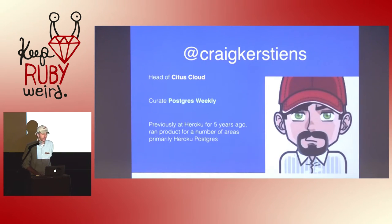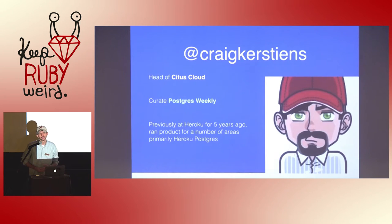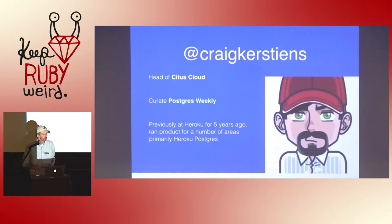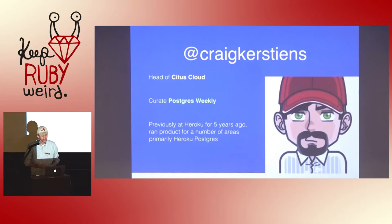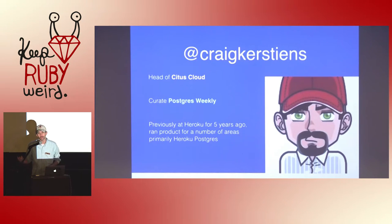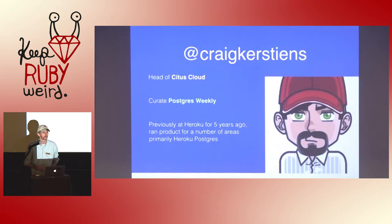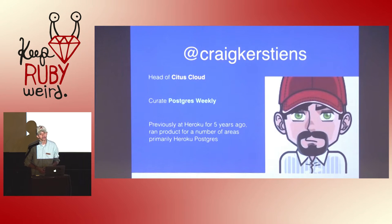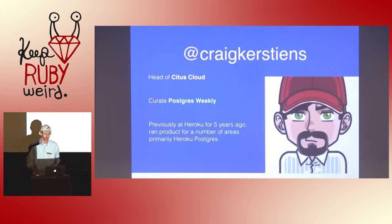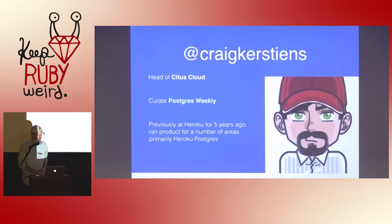So really quick background. I head up Citus Cloud. I work at Citus Data. Before that I was at Roku for five and a half years working with Terence and Schneems. I curate Postgres Weekly, so if you like this talk at all go sign up. It's a weekly newsletter about Postgres trying to make SQL not so awful.